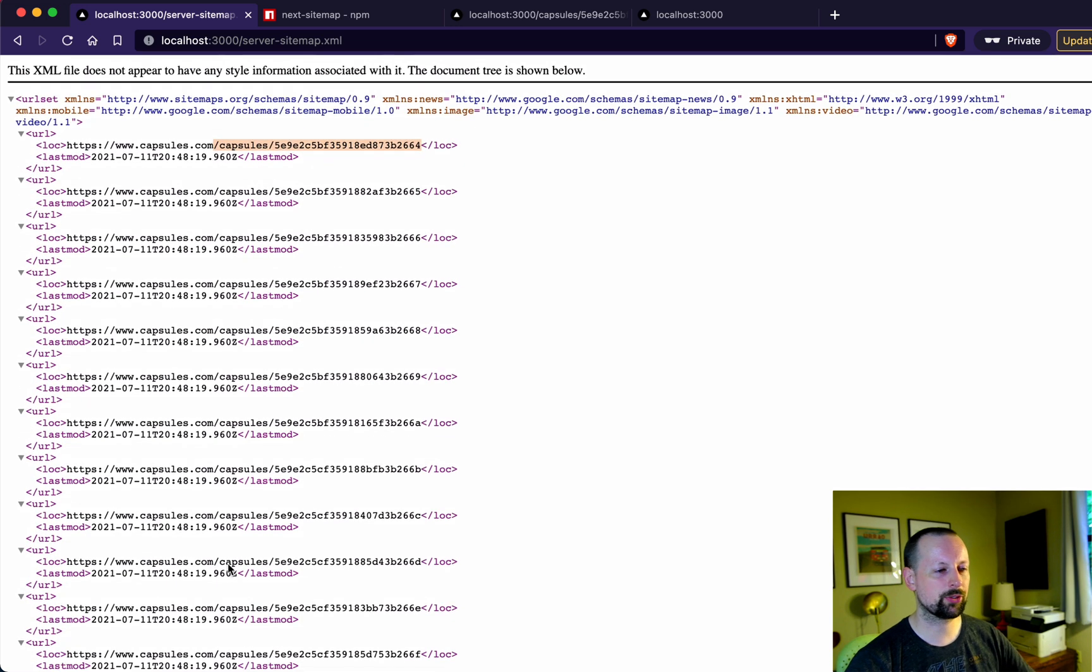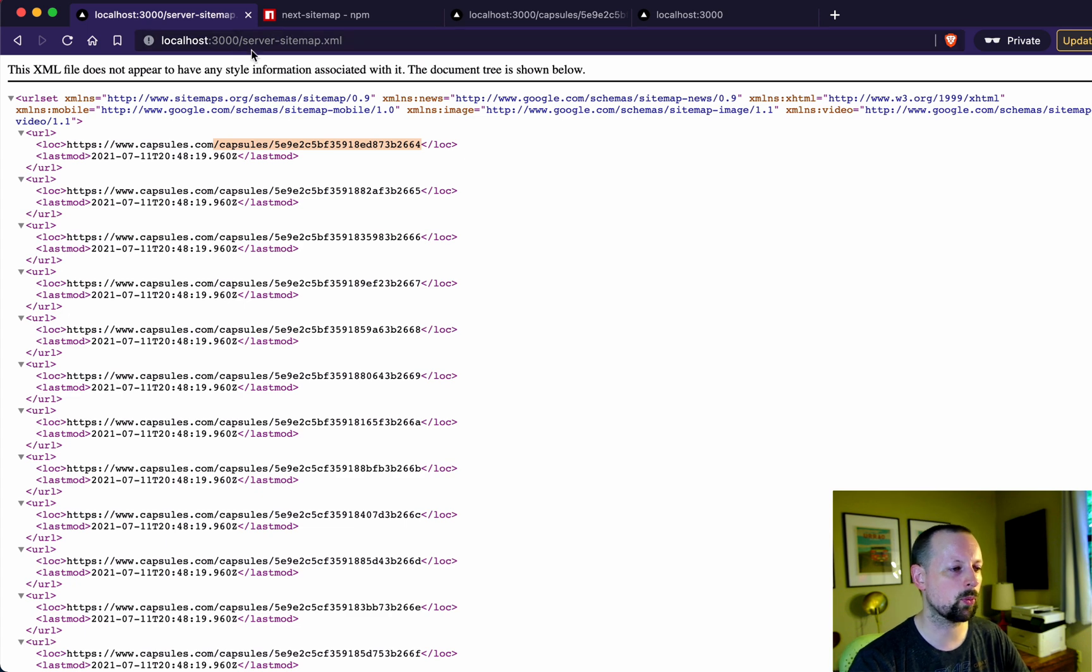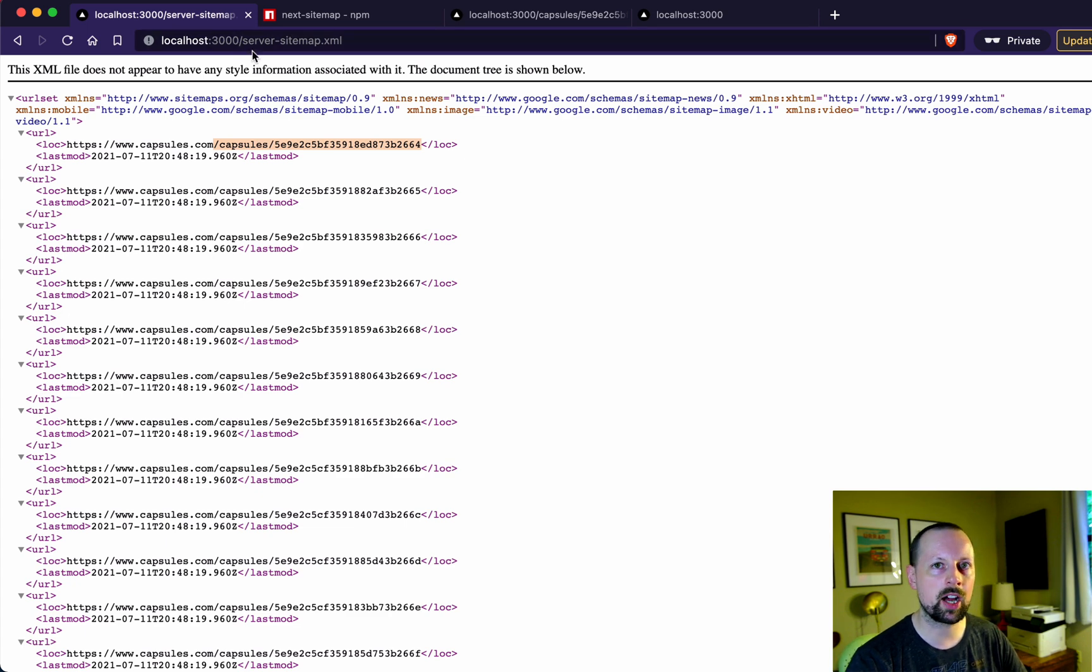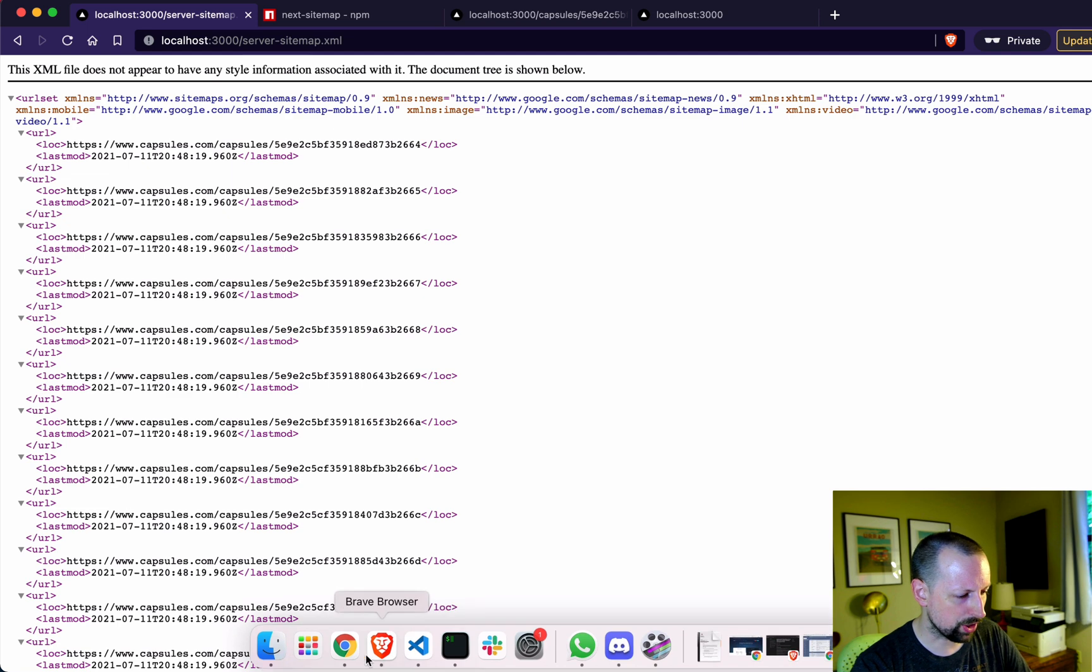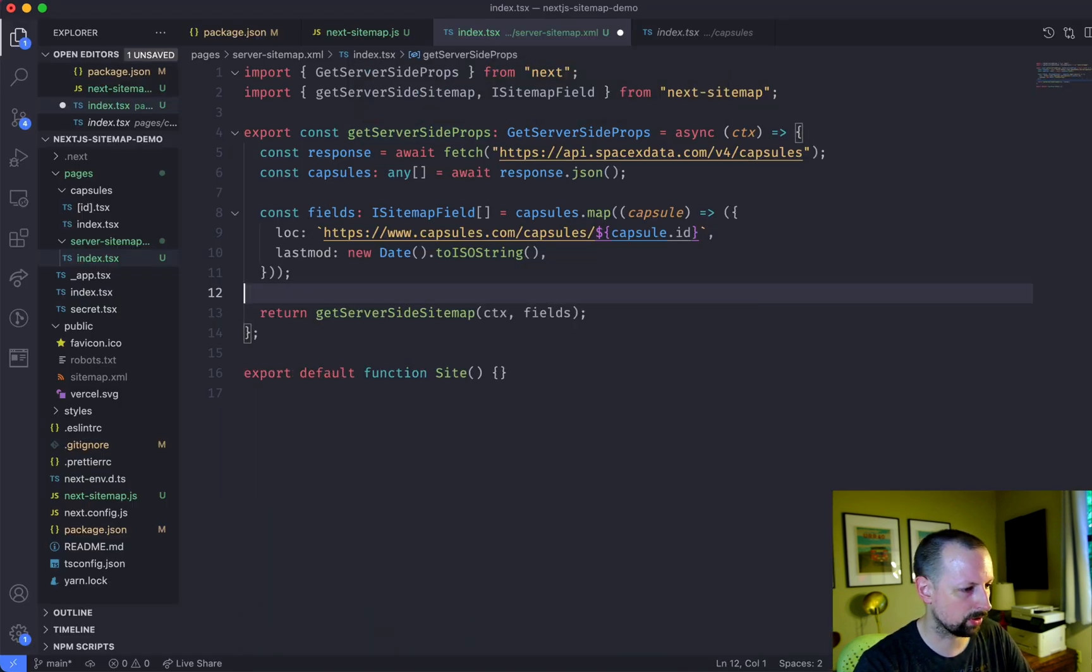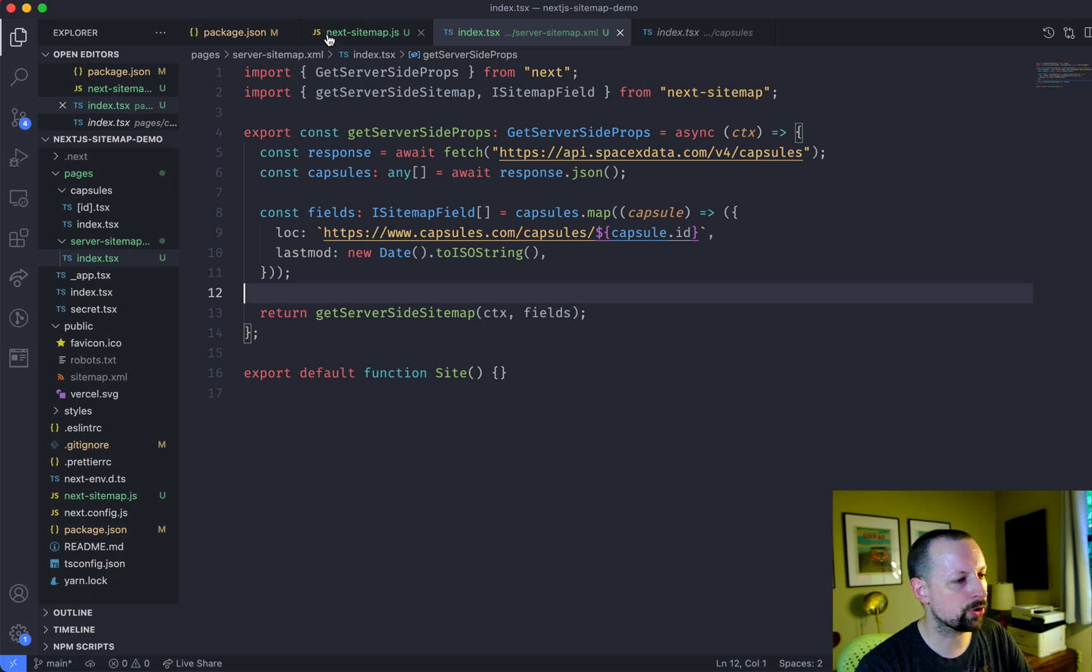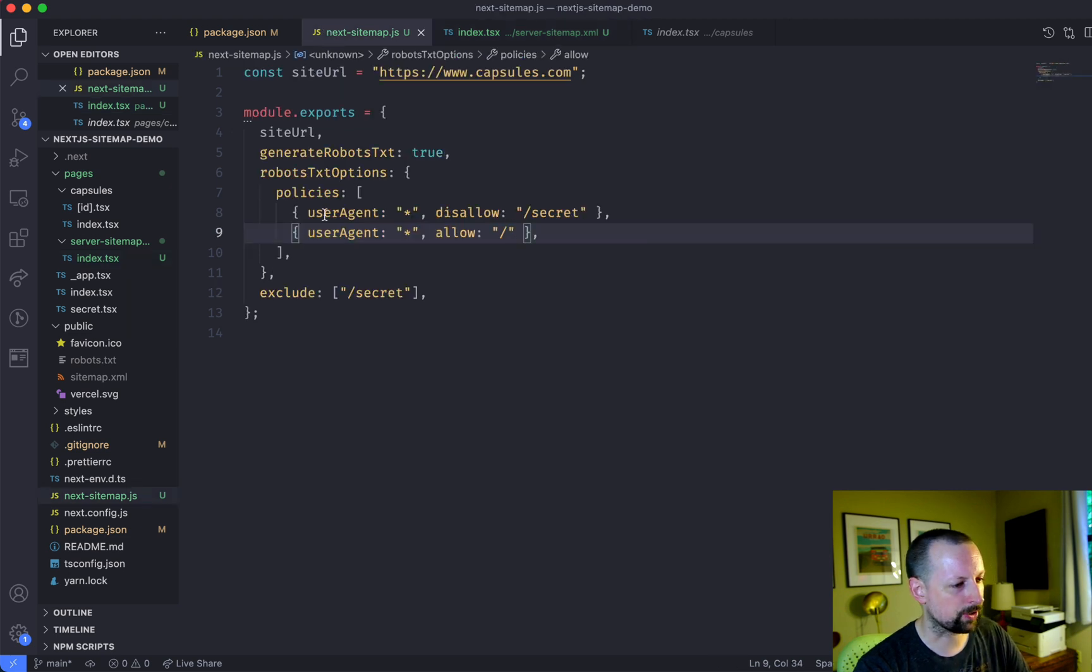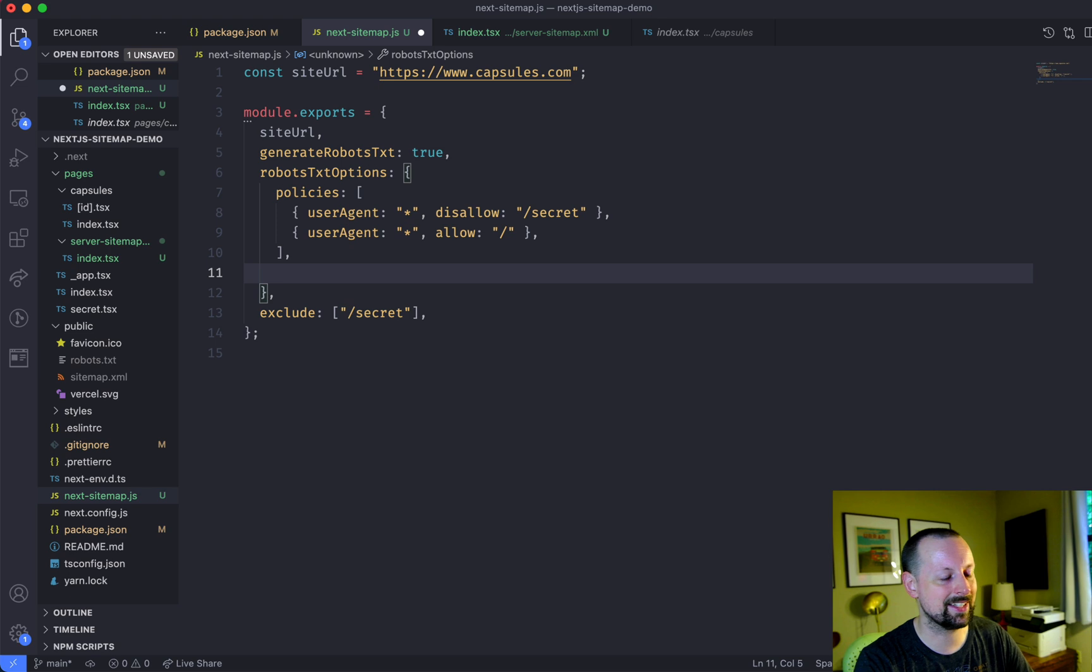And how do we sort of tie this in together? How will Google know that there's not just the one site map file, but there's actually two. So what you can do is you can go back over. We get rid of this console log. What you can do is you can go back over here and you can add another option to the robots.txt. And that's additional site maps.